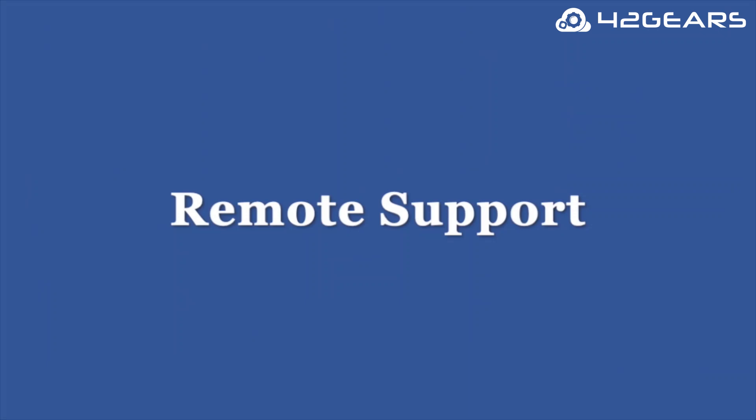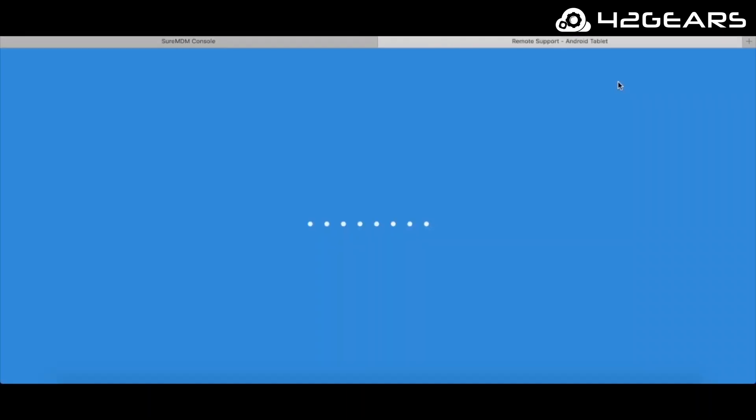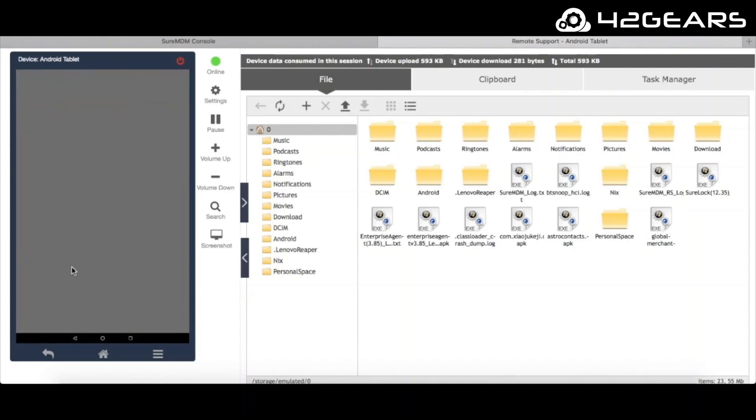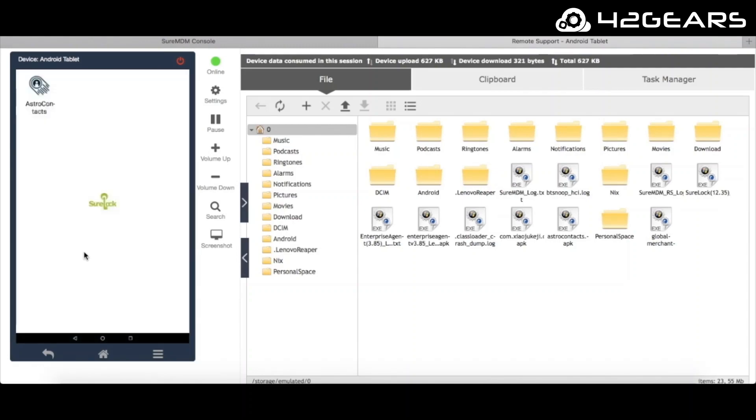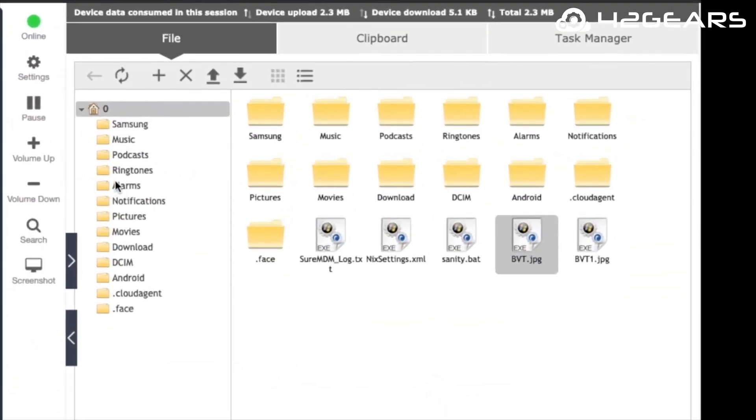If anything goes wrong on a device such as any software or system configuration issues, you can remote into the device, view the screen, and perform actions using your computer's mouse and keyboard, almost as if the device is right in front of you.